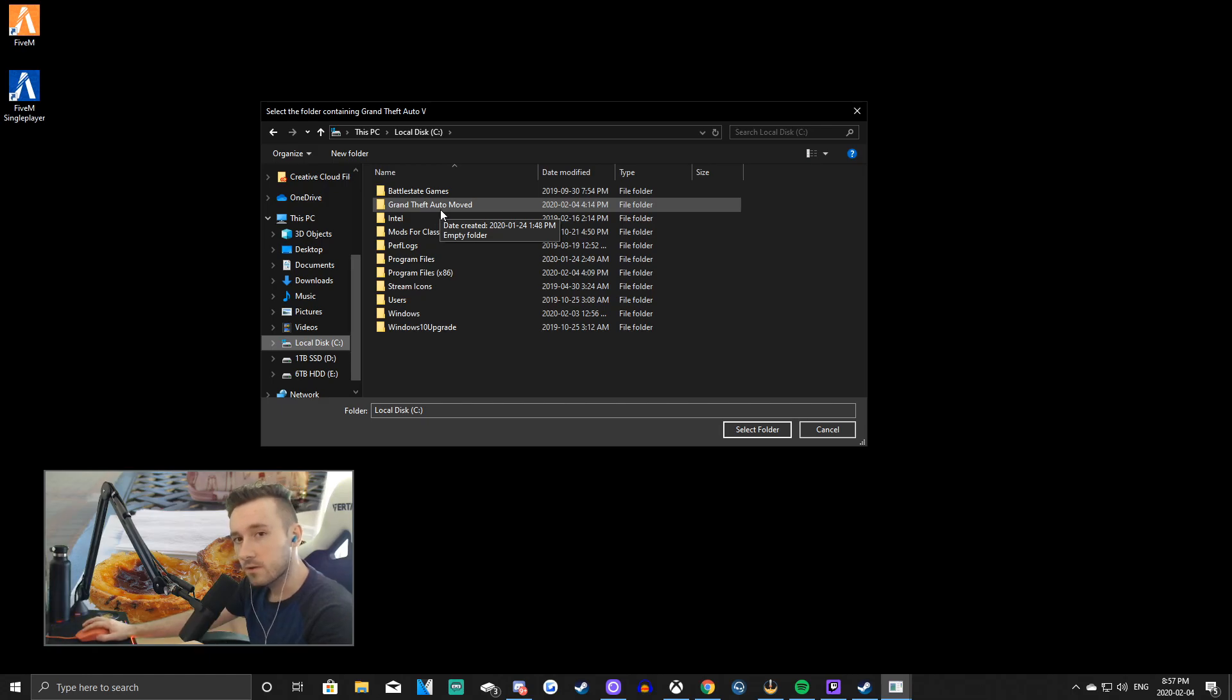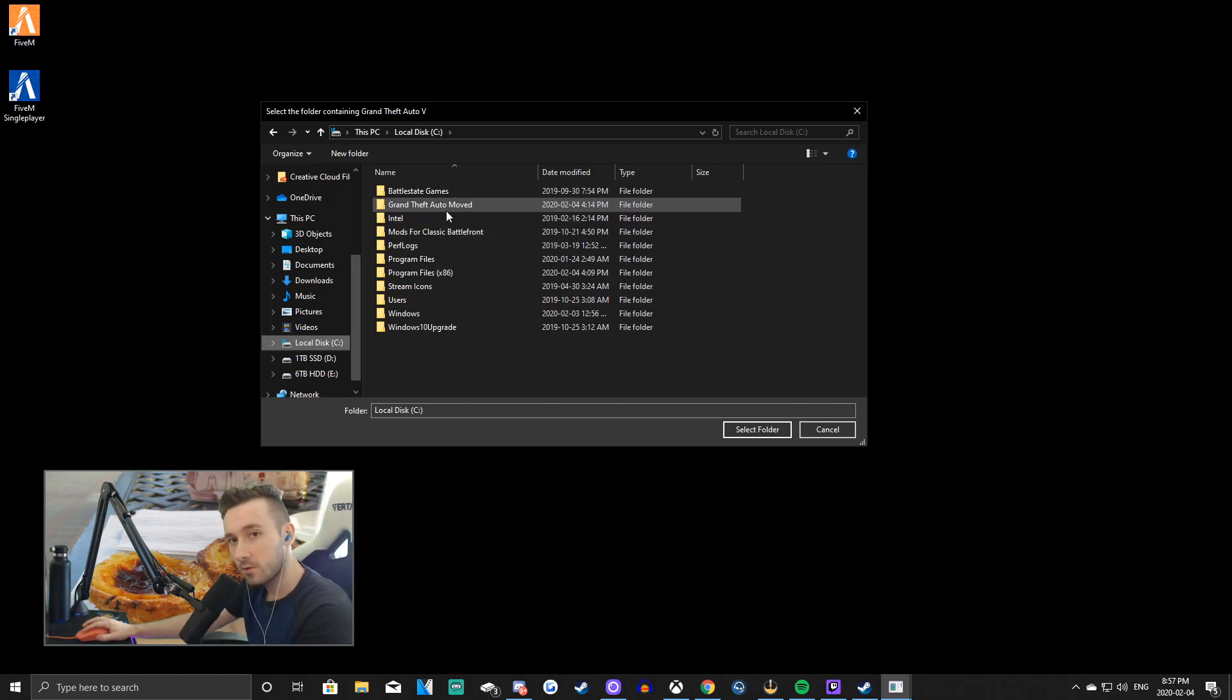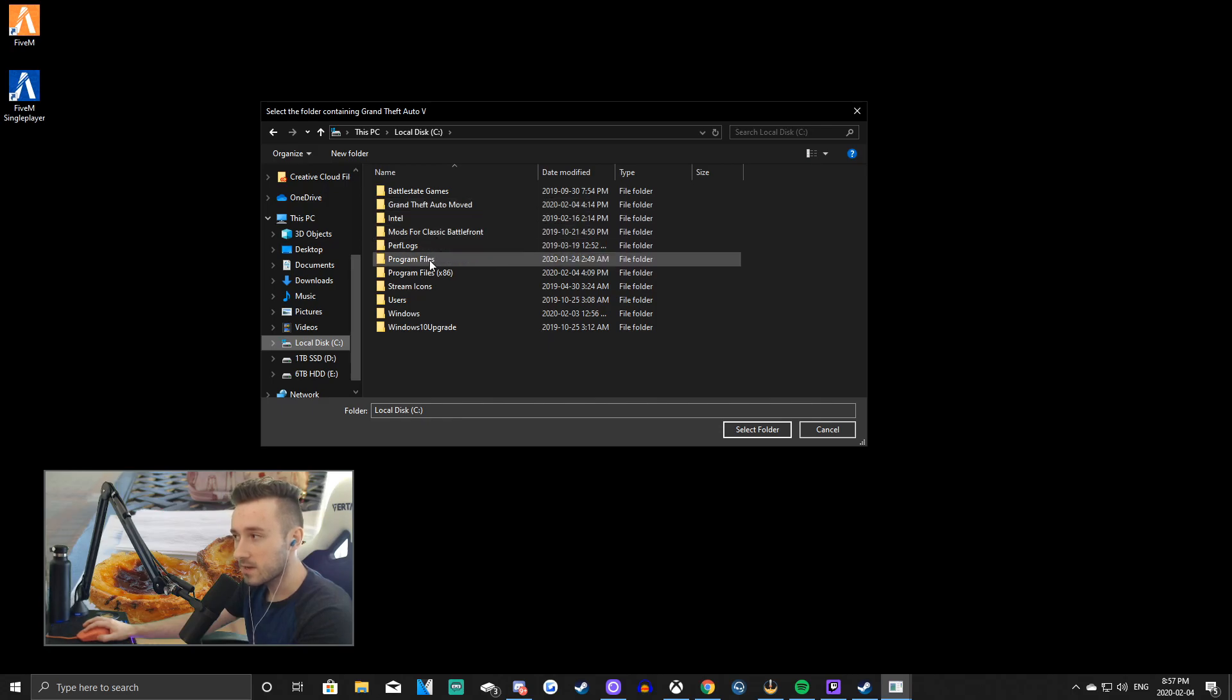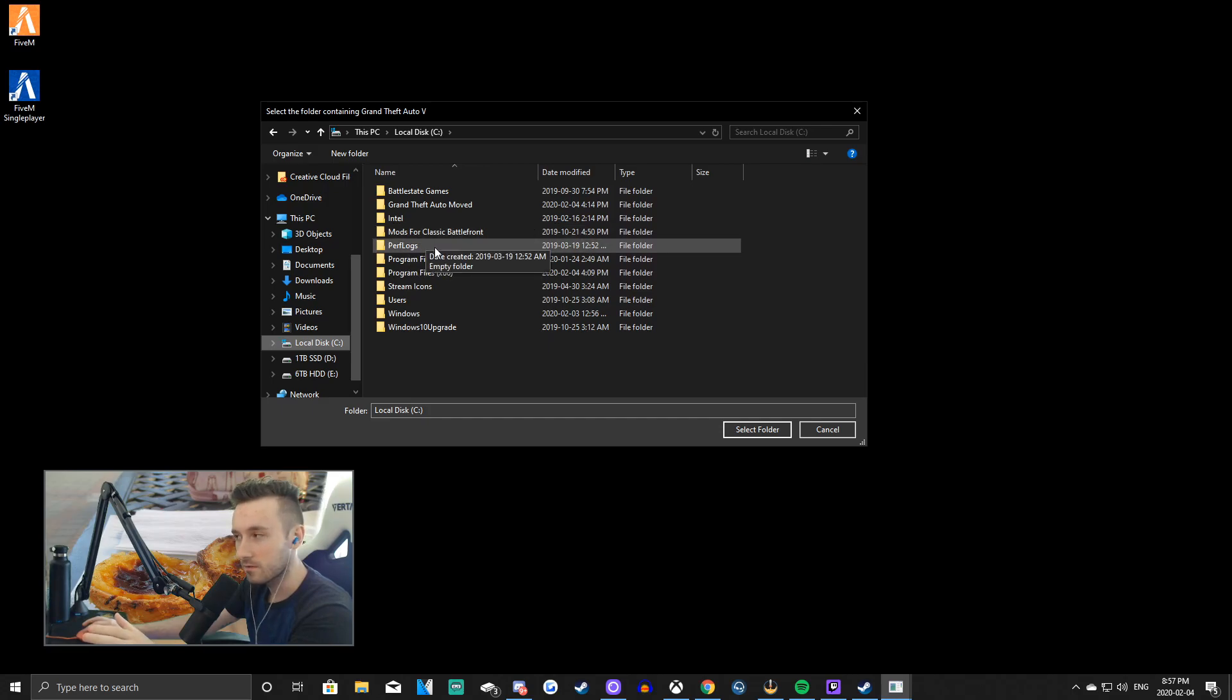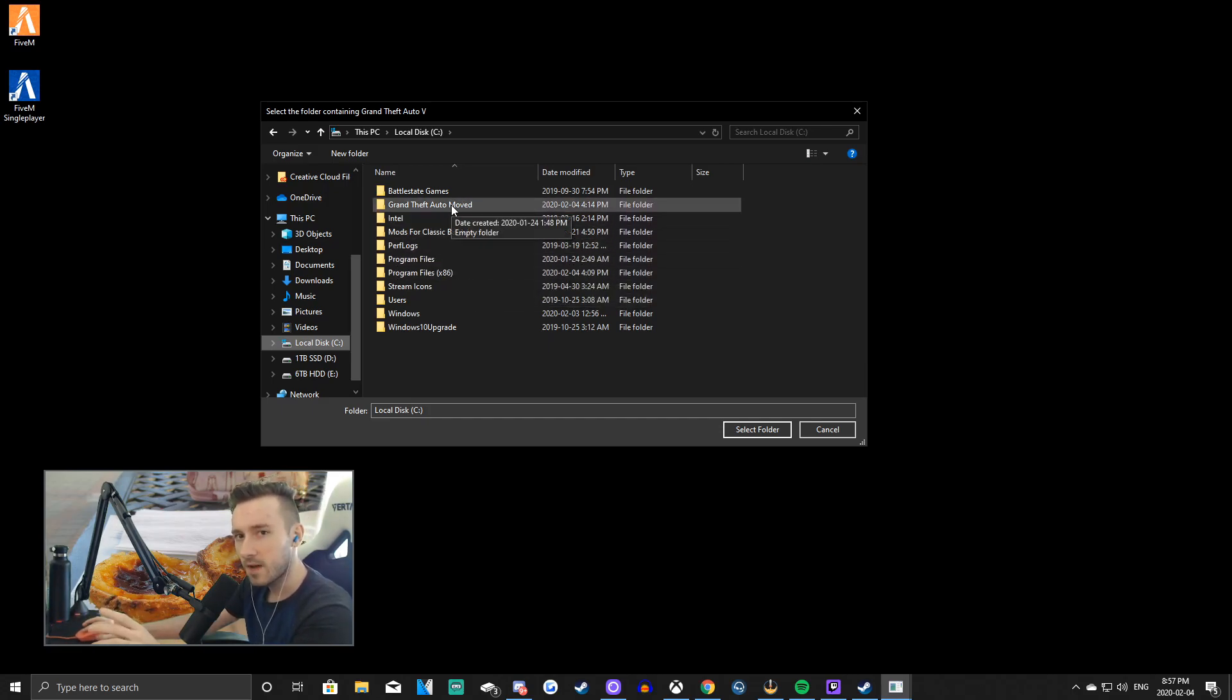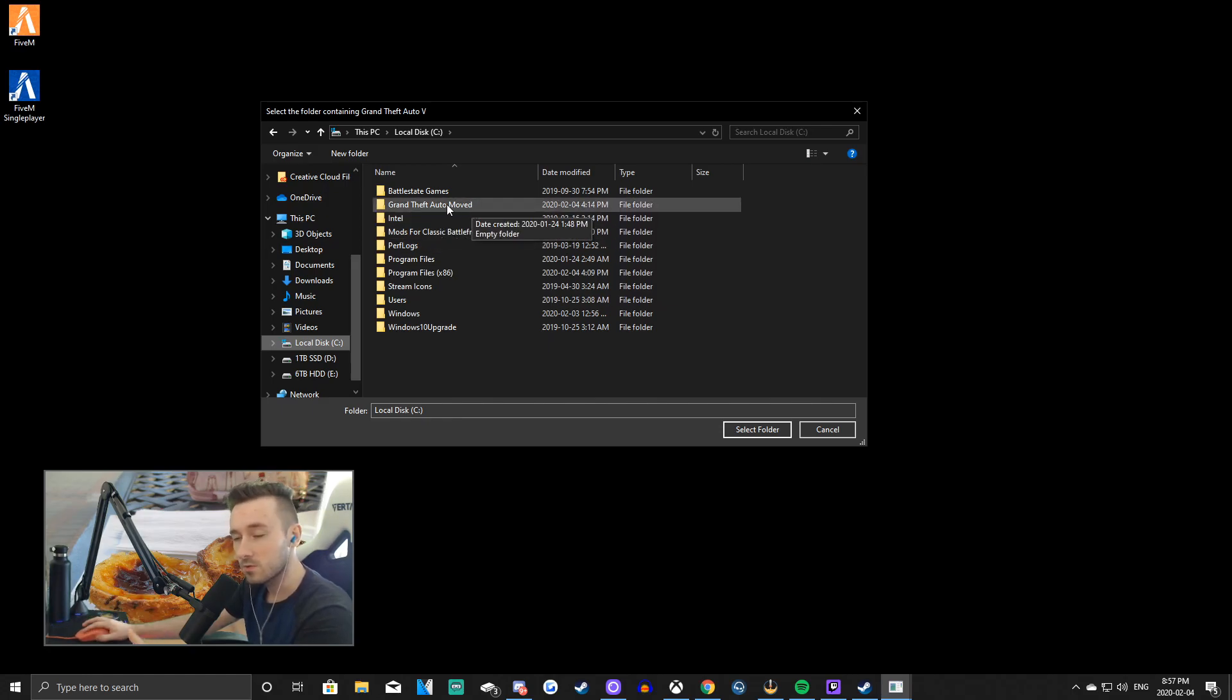For some servers, once you're on FiveM, you will get another launcher to download that will give you other updates and stuff. So this could be a role-playing server, just something like that. A lot of the time, they require you to take that folder, your Grand Theft Auto, and leave it outside of where you originally have it, which I'll show you now. So yeah, just keep that in mind. You might have to move some folders in the future just to get some servers to work.